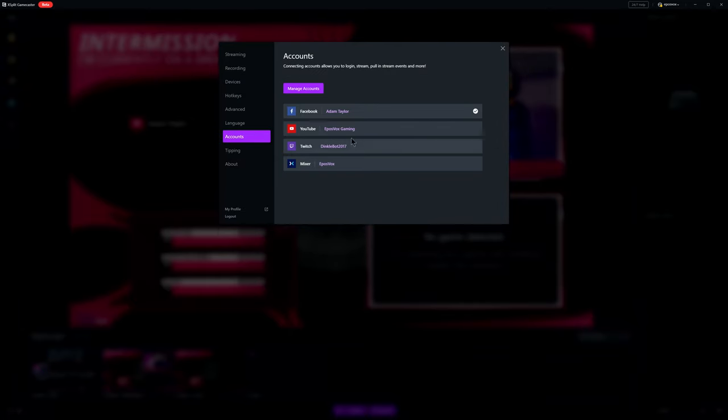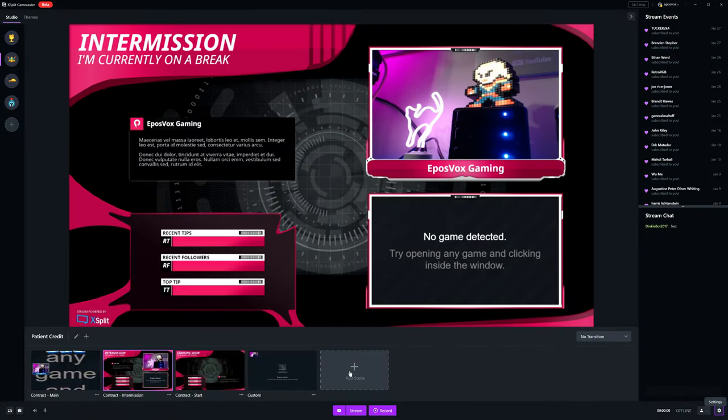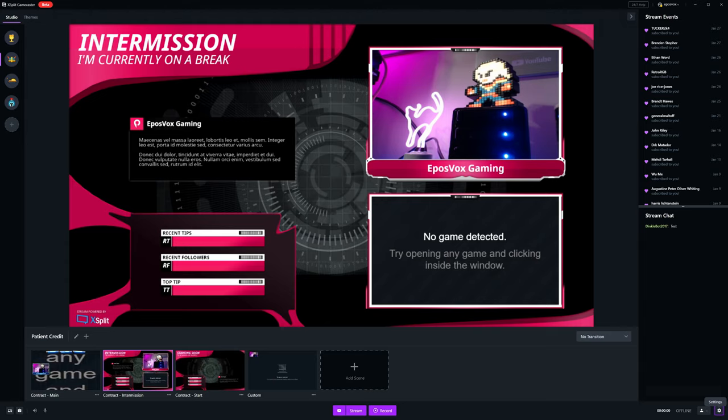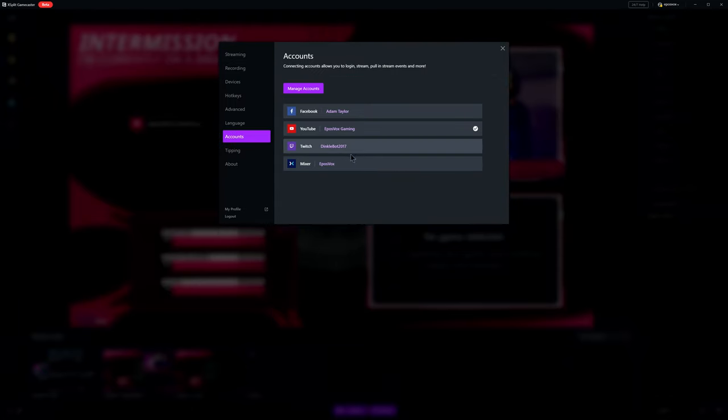Currently, the only settings that really changes between these options is that the ingest server is only an option to mess with mostly for Twitch, not the other platforms. Everything else remains the same.